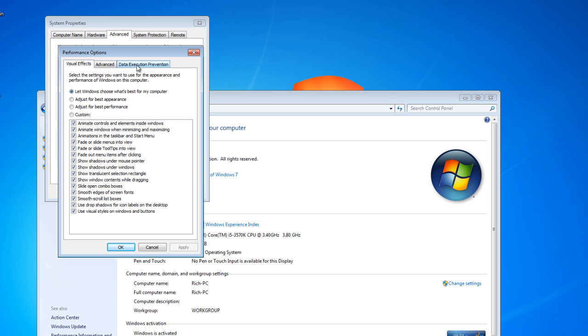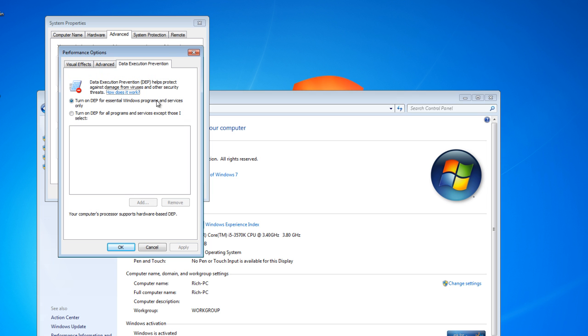Click the last tab all the way to the right: Data Execution Prevention. Now here it's already turned on for all programs.